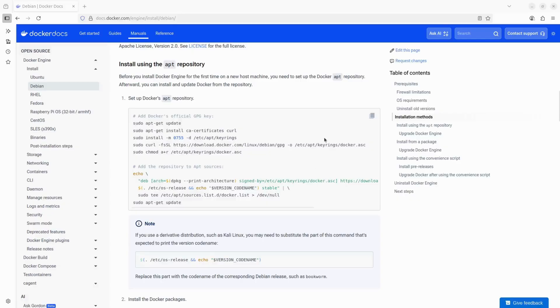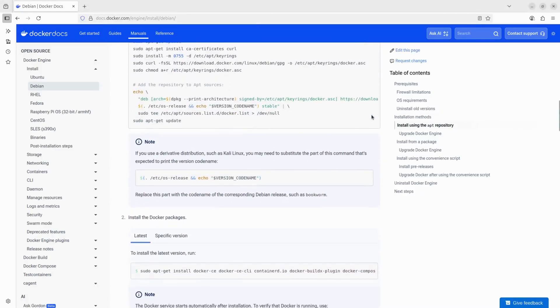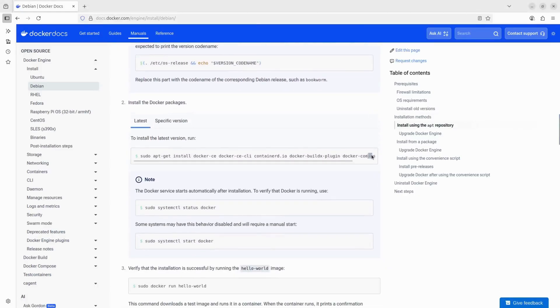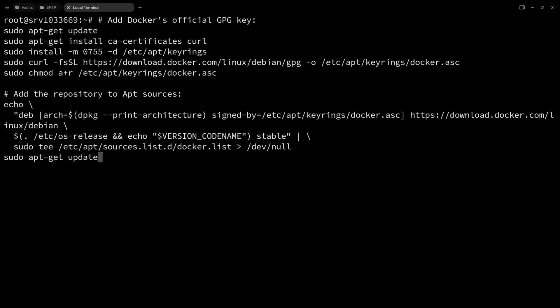Next, we need to install Docker. The process is straightforward - just copy and paste the commands from the Docker website.